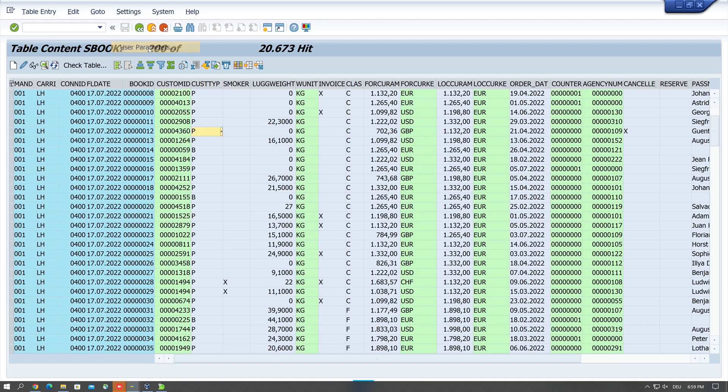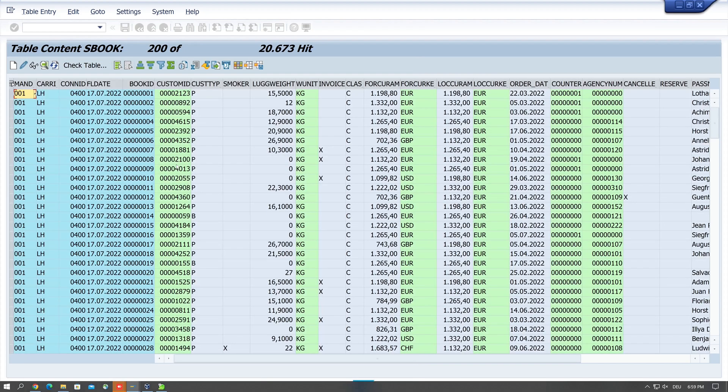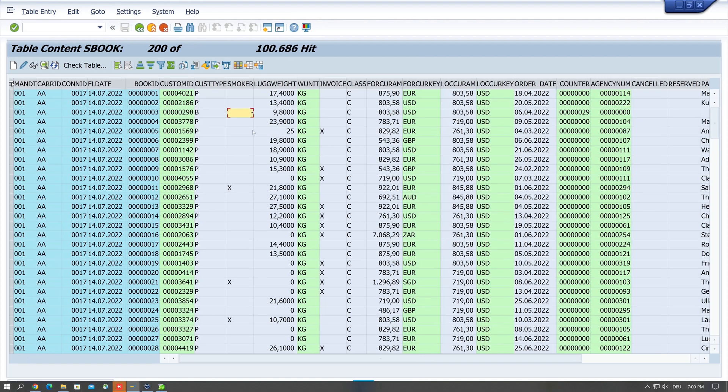Next for display we can, for formatting we can respect the conversion exits, so that sometimes the columns, the leading zeros are deleted or cleared and it's more readable for display.